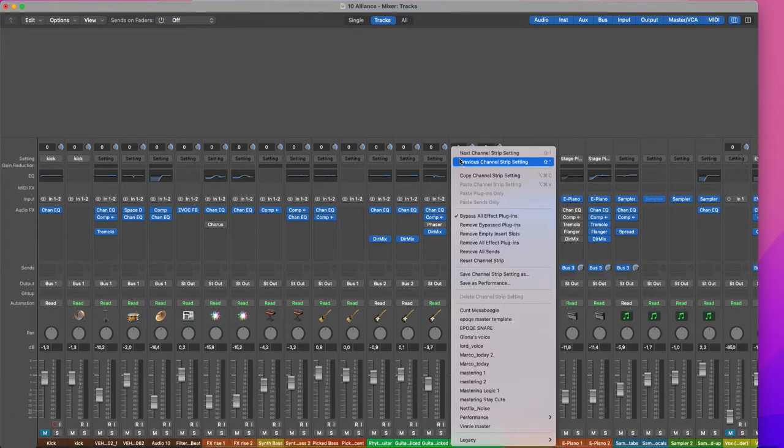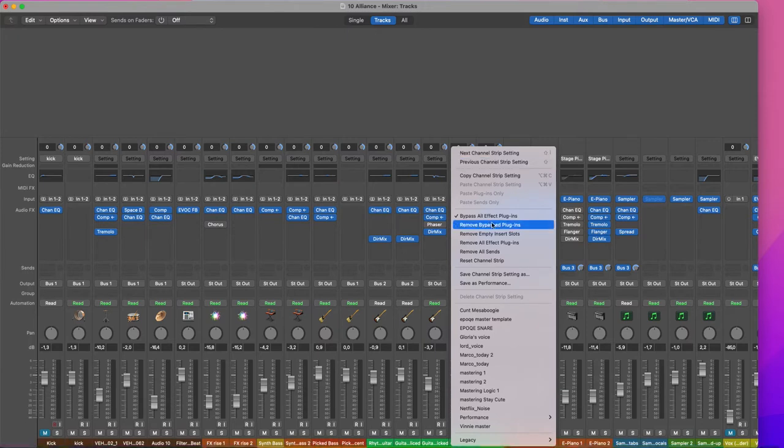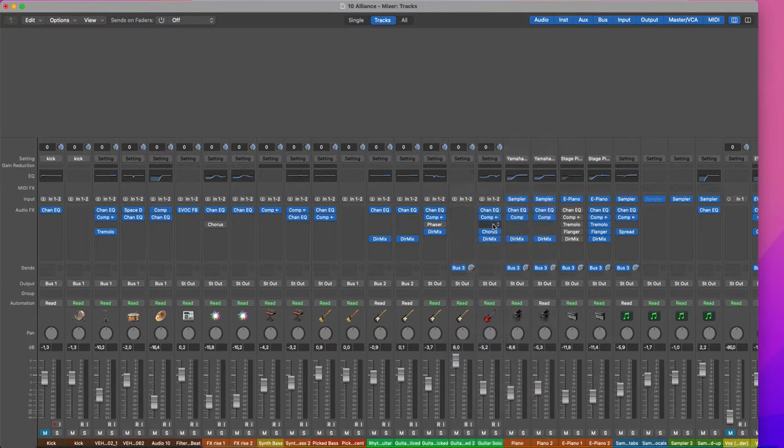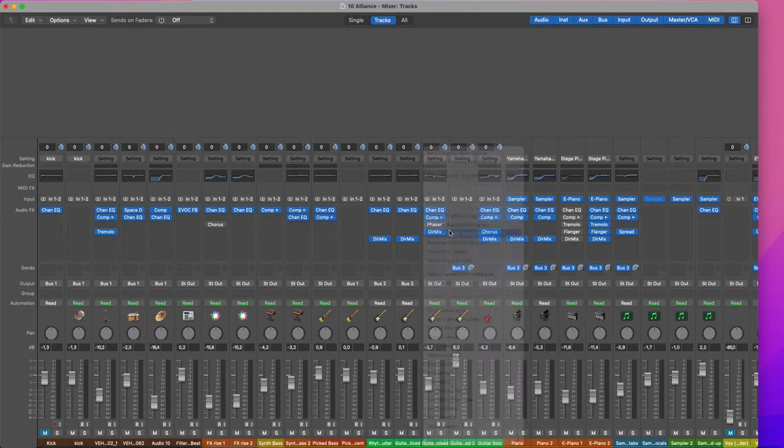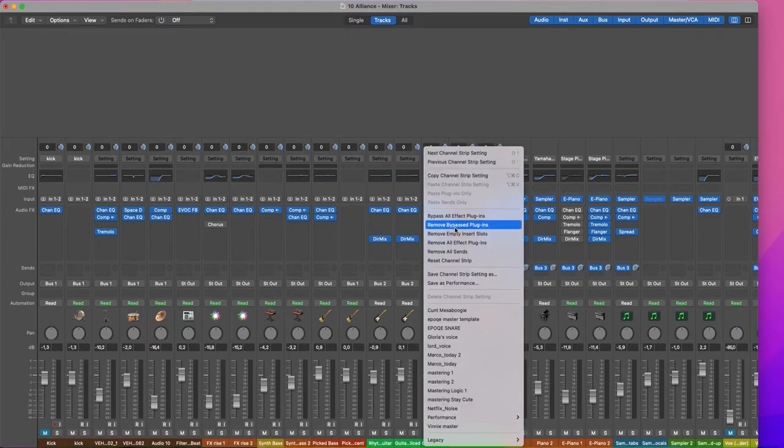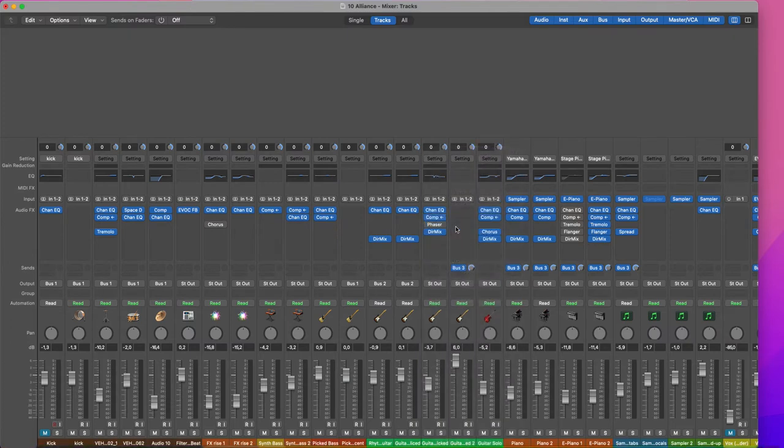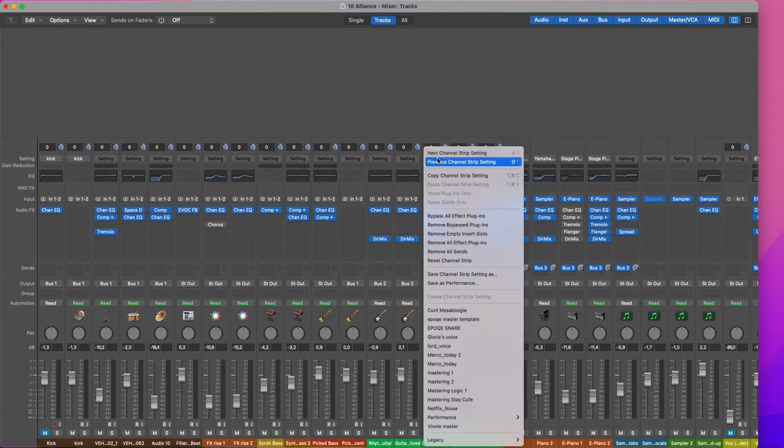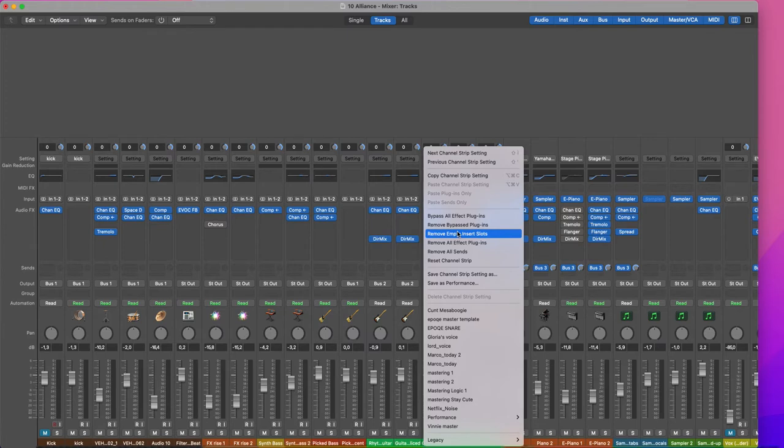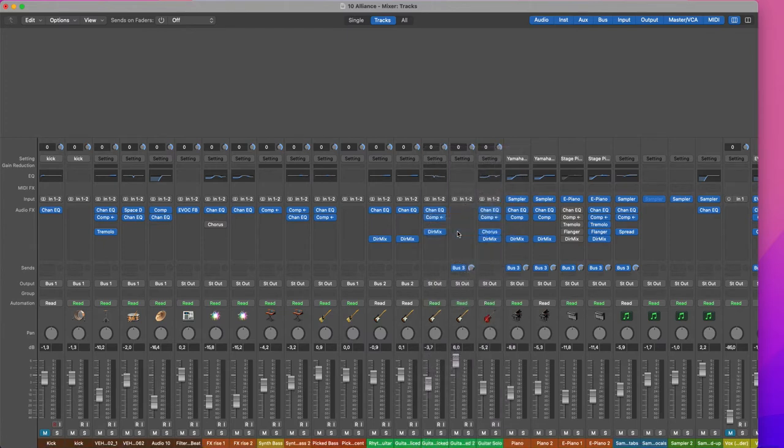I can then also remove bypass plugins. For example here, I want to remove just that one. Sorry, I made a mistake. Remove bypass plugins. And now here I got some empty space. I want to remove the empty space. Remove empty insert slot.